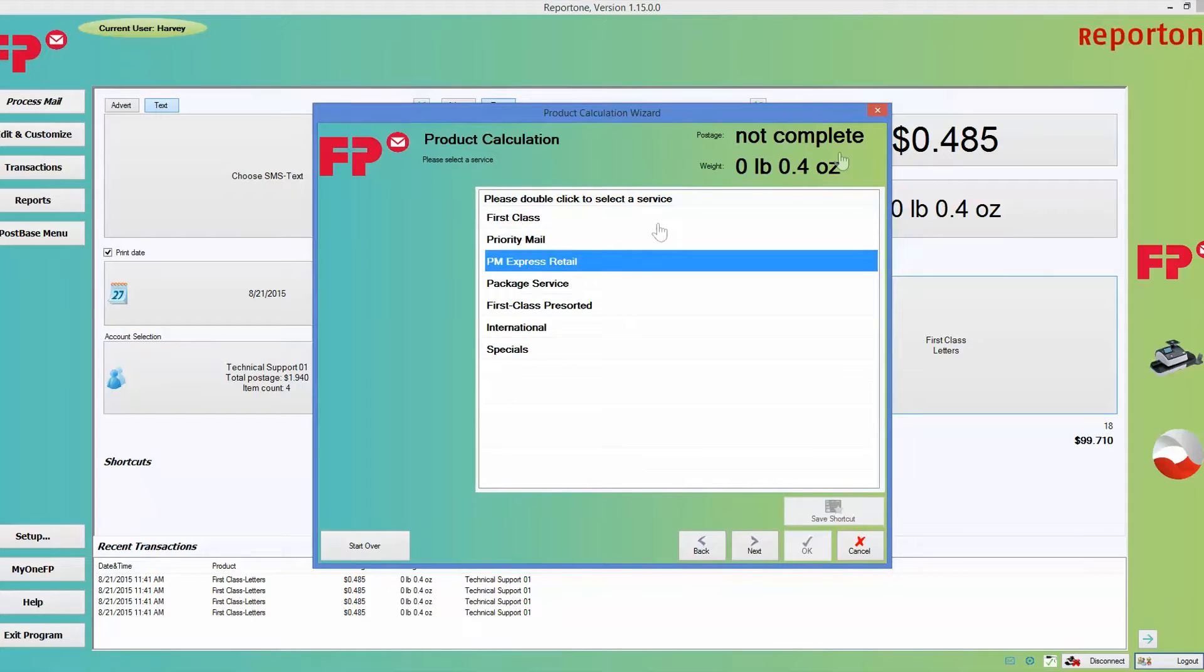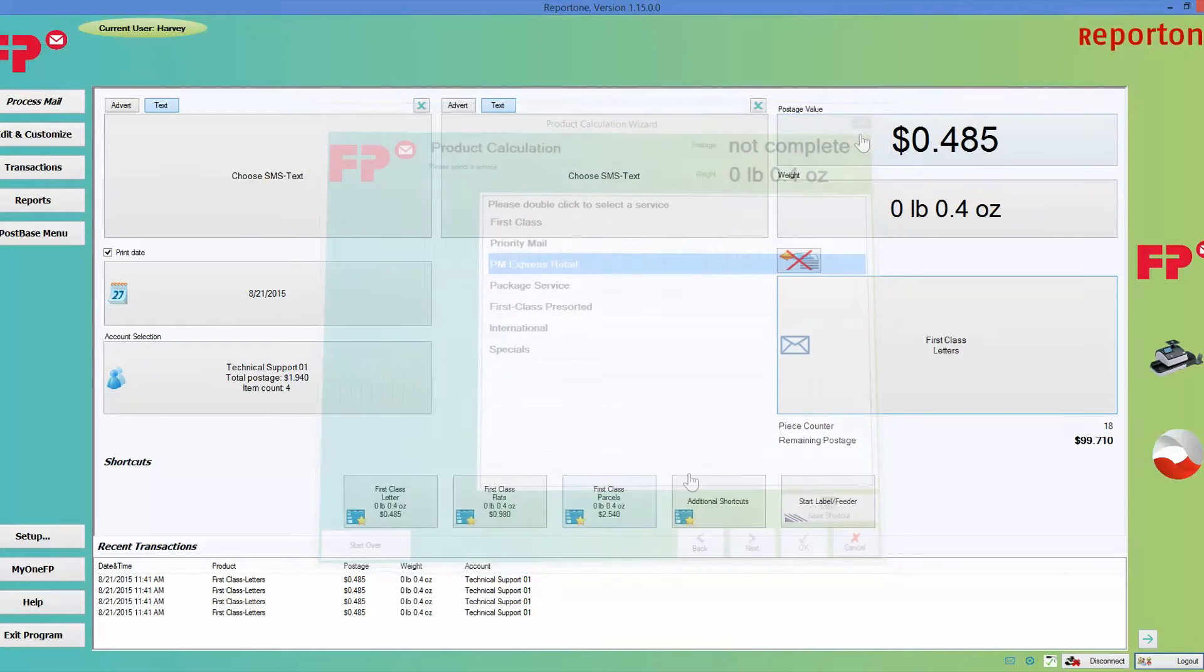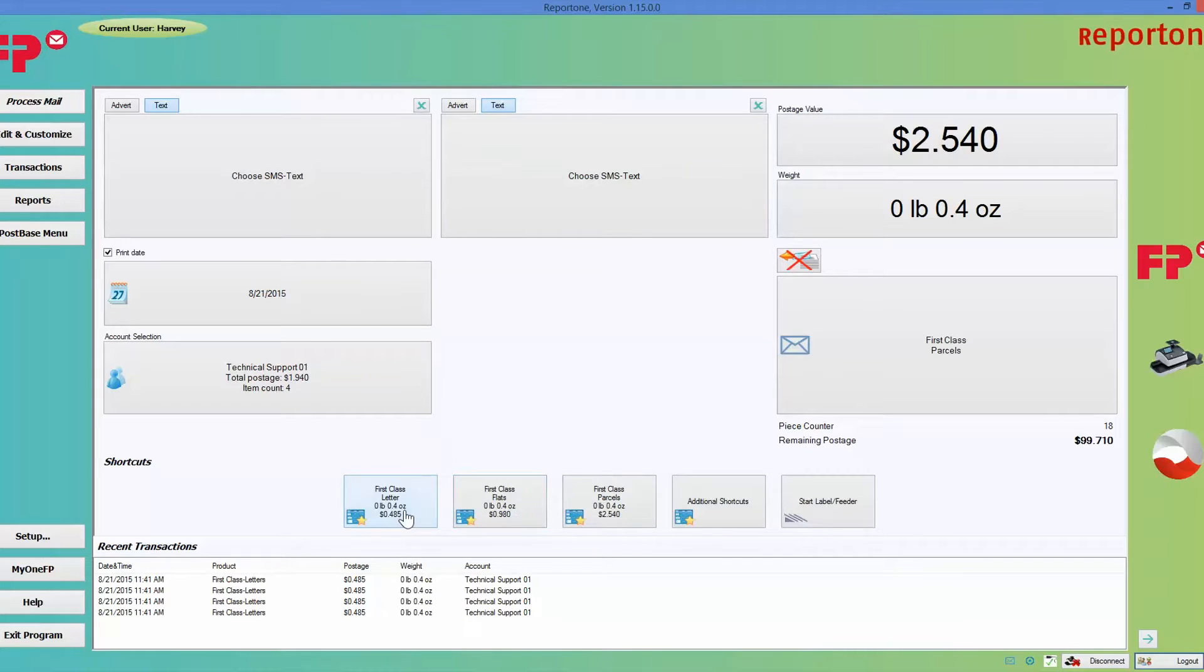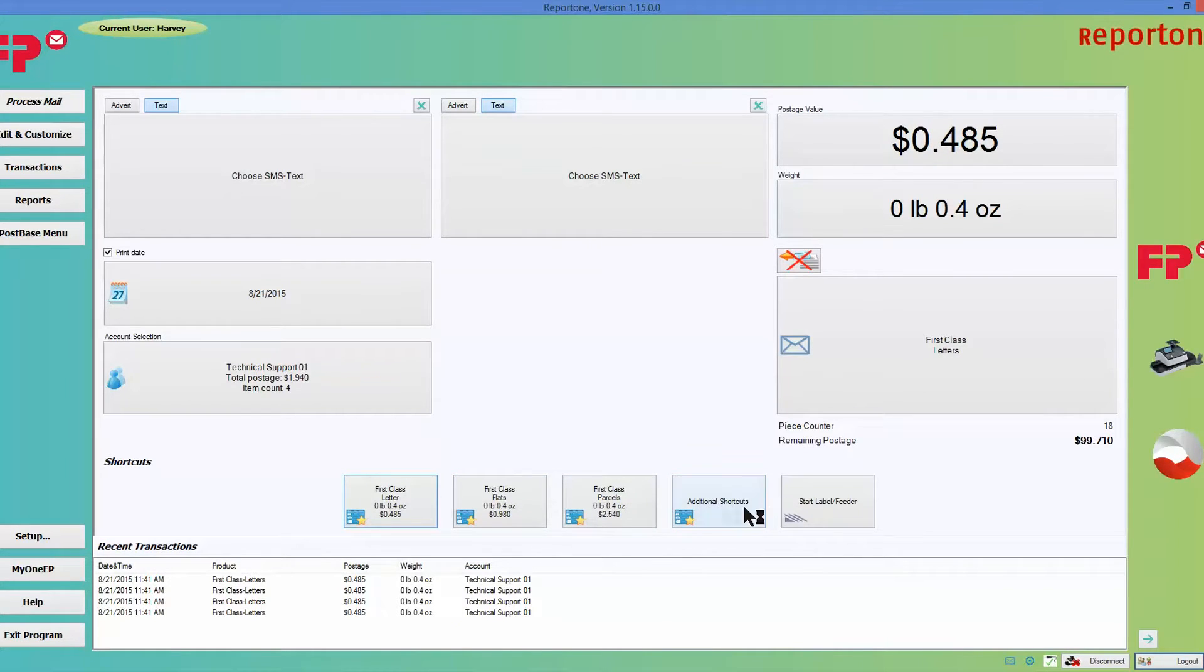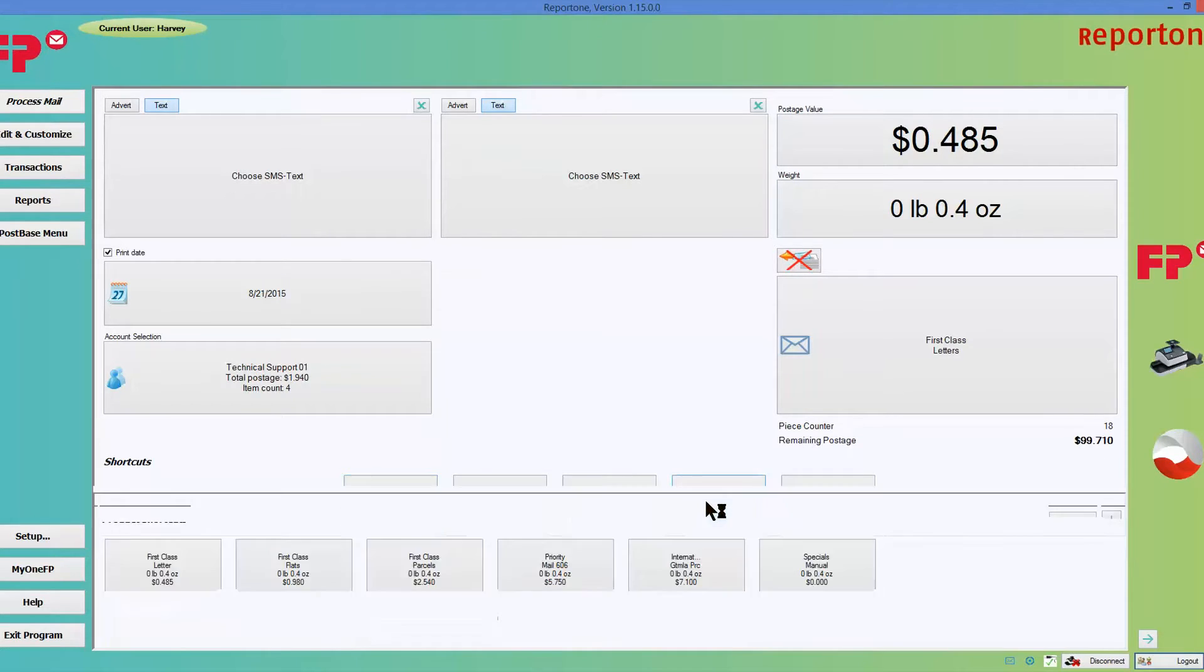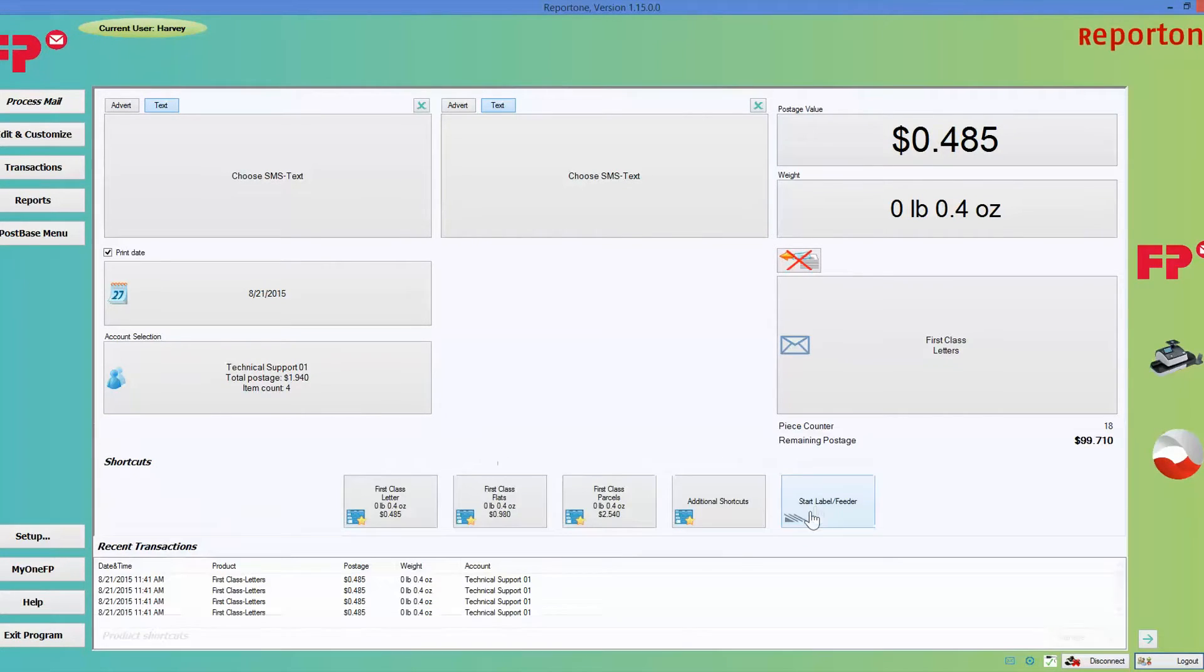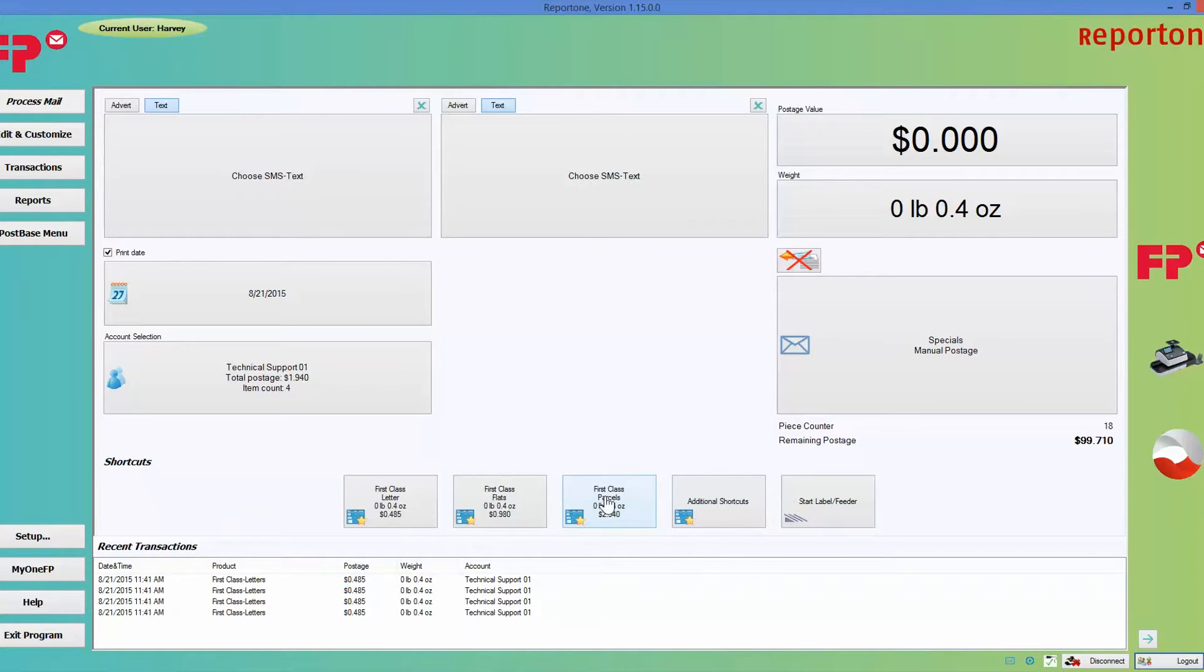If you choose this additional shortcut here, this is just the different ones that you have a choice for as a shortcut. They won't appear here because you only have three that will be able to show up at one time.